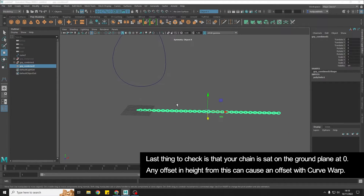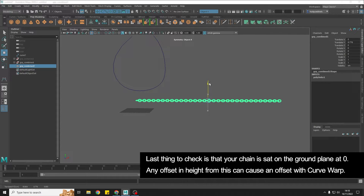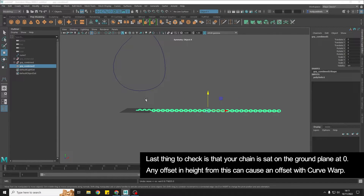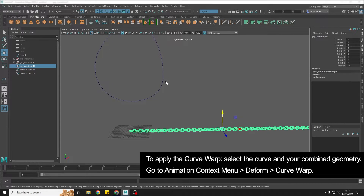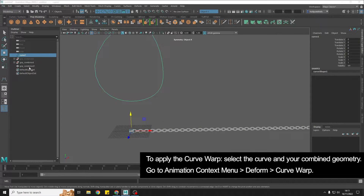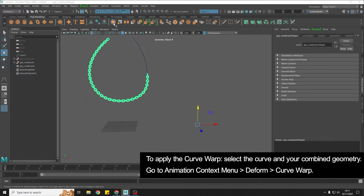The last step is to make sure that your chain is sitting on zero and that your pivot is also sitting there. If it's raised up slightly, you're going to apply it to the curve with an offset of that distance. So make sure it's sitting on zero. When those three things are done, select the curve and our combined chain, go to the Animation drop-down menu, Deform, Curve Warp.